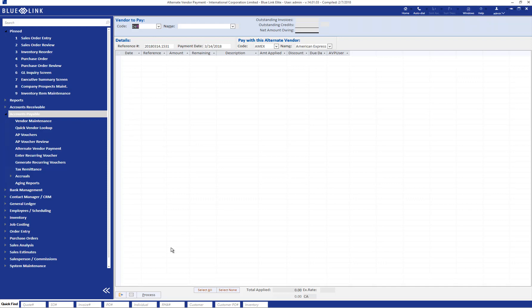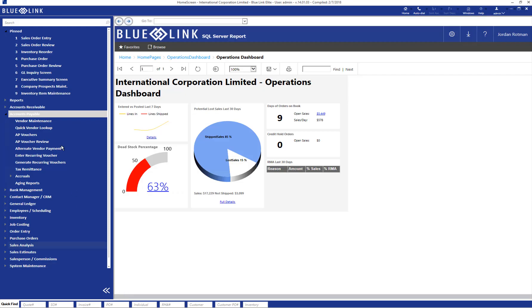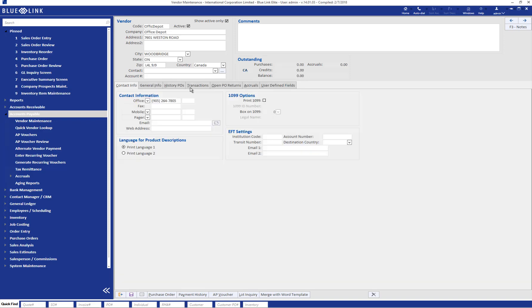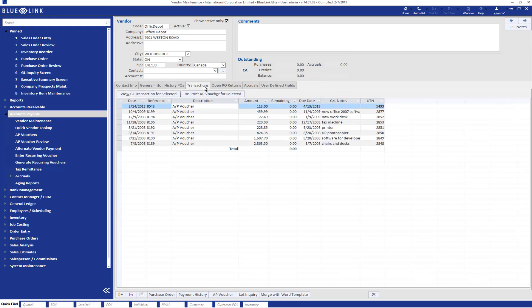So let's actually see the results of those two transactions that we did. Firstly, we'll go into the vendor maintenance screen and we'll look at Office Depot. In their transaction history, we can see that $113 invoice which we entered, which has a zero remaining balance.